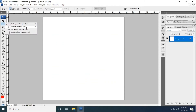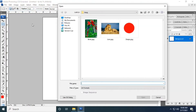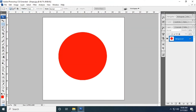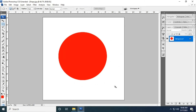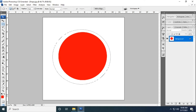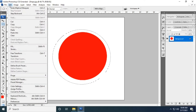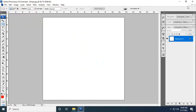Now we move on to the elliptical marquee tool. The elliptical marquee is used to create an elliptical or circular selection. I'm opening an image and applying the elliptical marquee tool. If you want to adjust the selection, you can use the arrow keys.